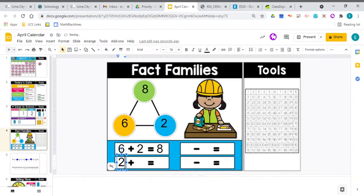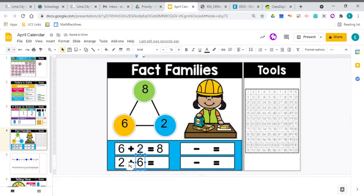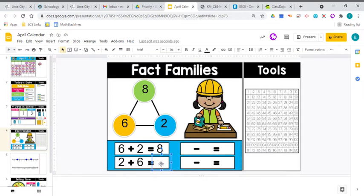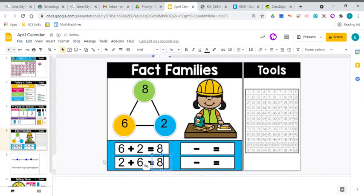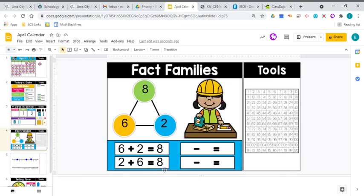Now we're going to add the other part first. We're going to add the 2, and then the 6. And you know that when you're doing an addition sentence, it doesn't matter what order you put those two parts together, you're still going to get the same whole at the end, the same 8 at the end. So this is the whole thing. These are the two parts. 2 plus 6 equals 8.